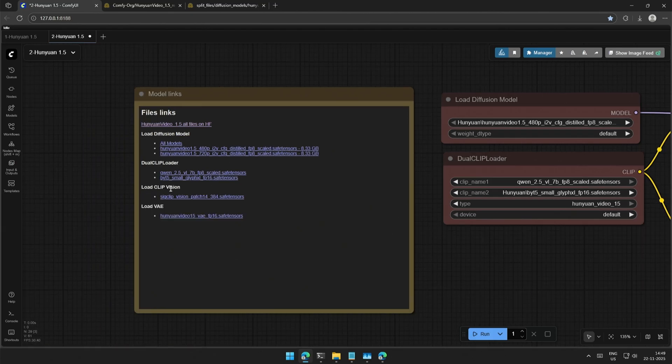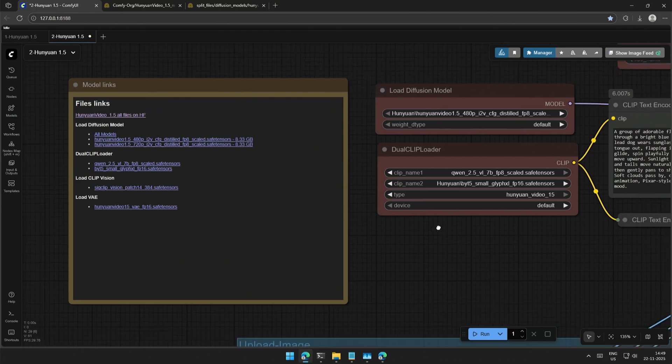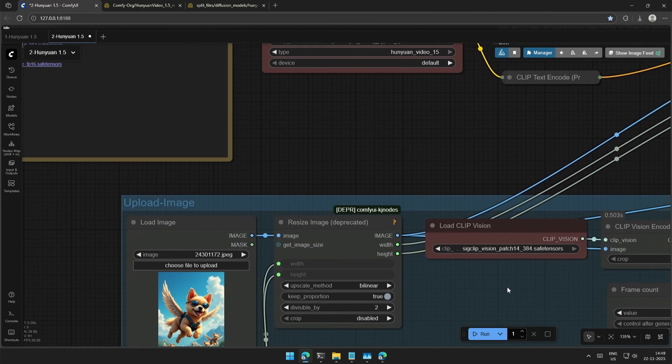Clip Vision file can be downloaded from this link. Save the file inside the Clip Vision folder and select the same in this Load Clip Vision node.